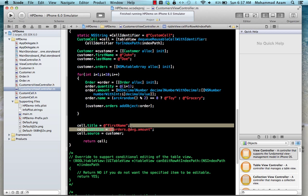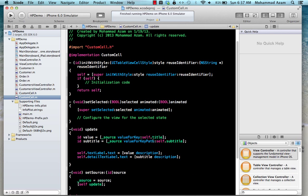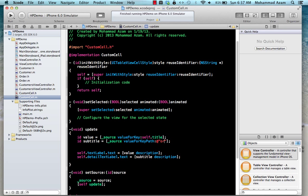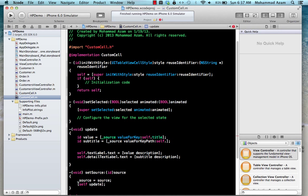The subtitle key resolves to orders.@sum.amount via valueForKeyPath:. It's also worth noting that valueForKeyPath: still works for single-level properties like firstName — it's actually better to use valueForKeyPath: in general because you can also pass in nested hierarchies when needed.